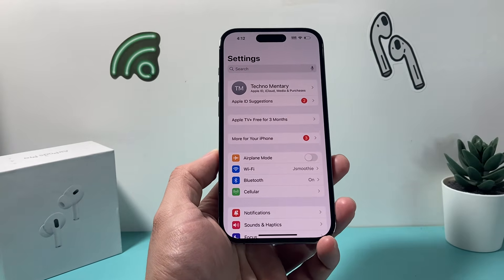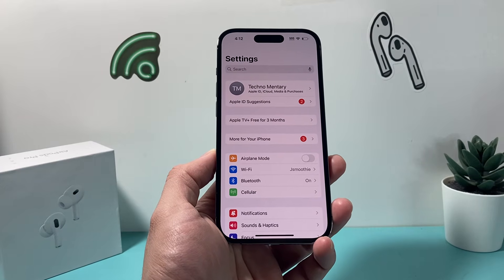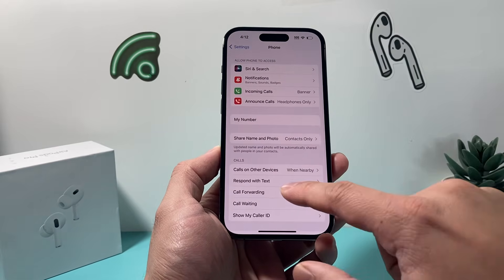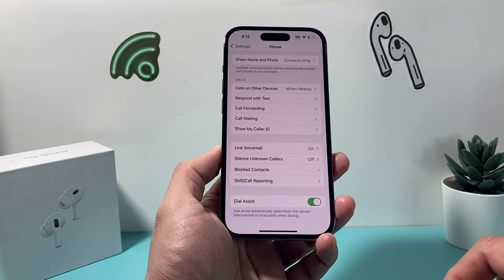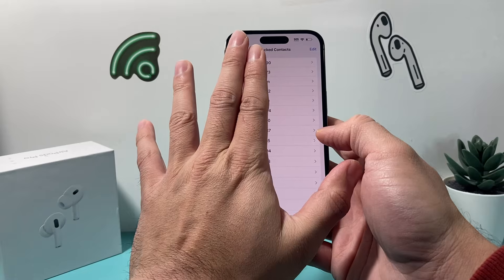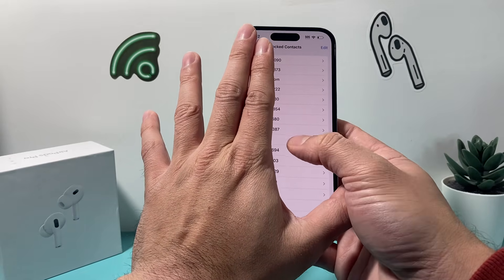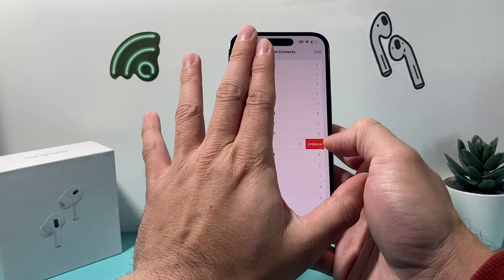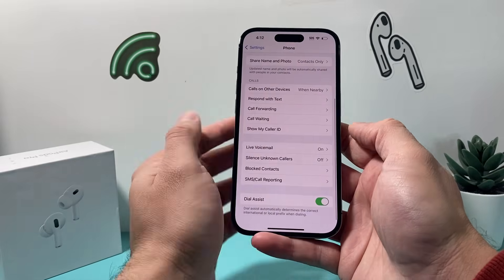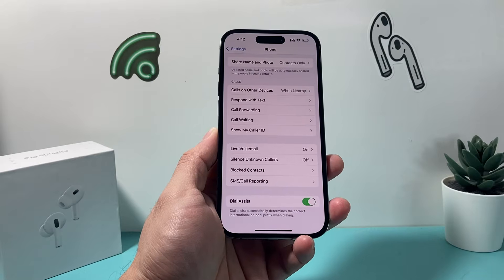The next step is to check if the contact you're messaging is on your blocked list. In your iPhone settings, go into your phone app and tap on Blocked Contacts. Go through your blocked list and make sure the number you're trying to text isn't there. If it is, just swipe over and tap Unblock to unblock that number.